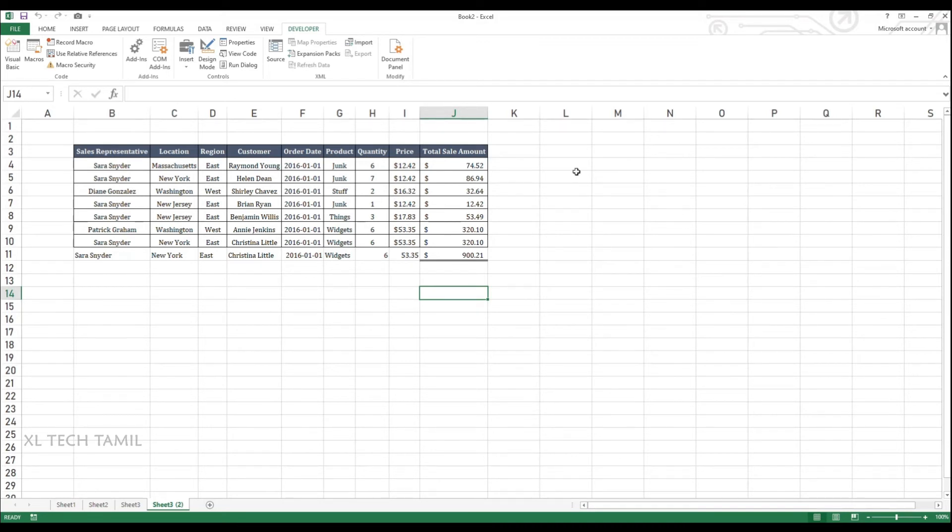However, in ranges we can change it dynamically. That we are going to see in our upcoming videos. As we have started seeing the scenario videos, we have around 90 plus scenarios in VBA. So when you know all the 90 scenarios, you can easily develop a macro.